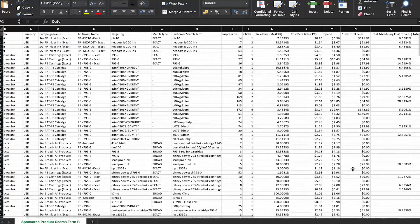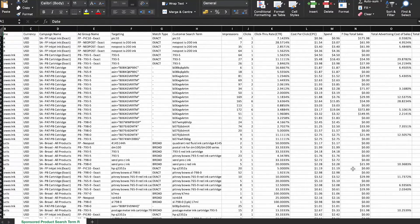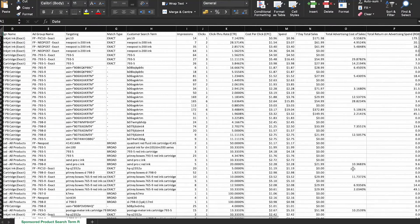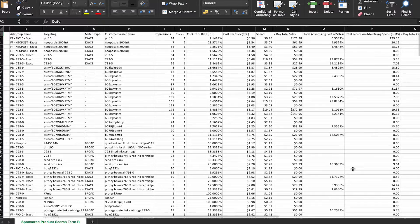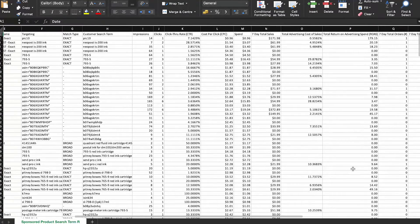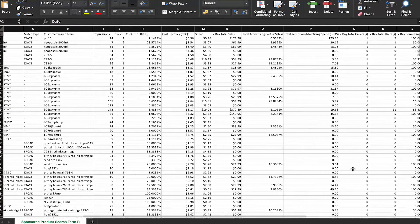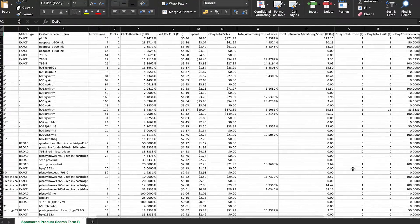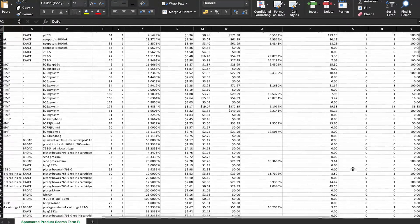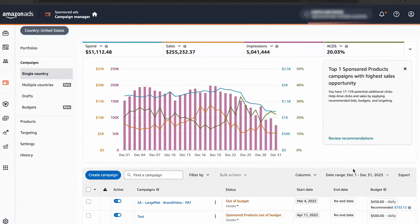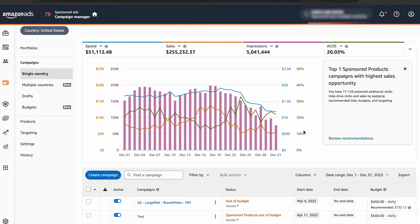You can identify any irrelevant or underperforming search terms and turn them into negative keywords. To access these reports, head over to your Amazon Seller Central or advertising console and go to the advertising or campaign manager section.